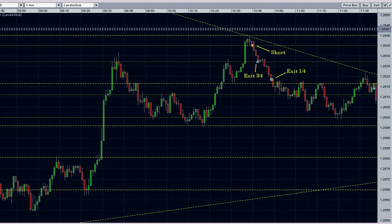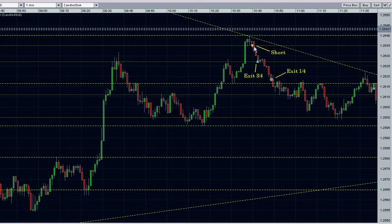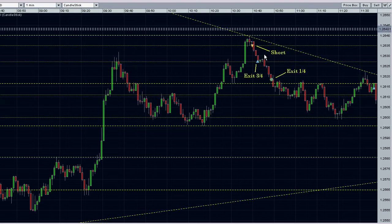Here are my Forex trades for the day. My first trade is in the Euro-Dollar on the one-minute chart. I went short here because we had hit this trend line and pulled back off of it. I took three quarters of my shares at this minor support level here, just in case we decided to bounce off and continue up, but we didn't, so I wound up taking my last quarter down here at this support level.